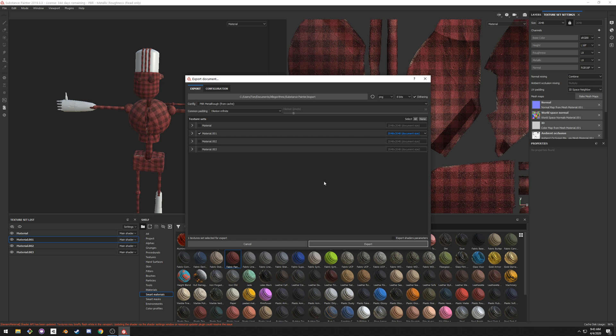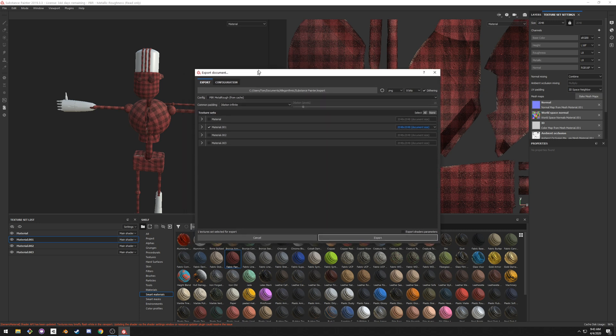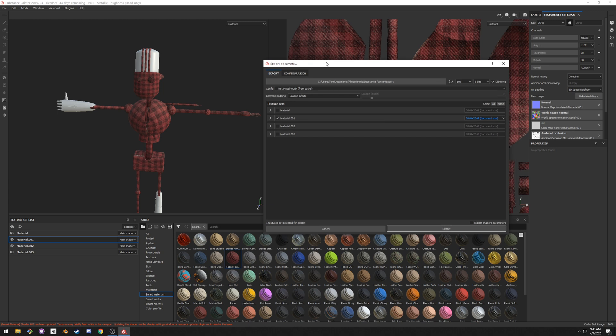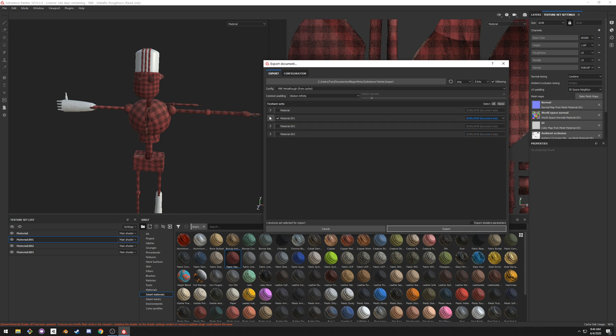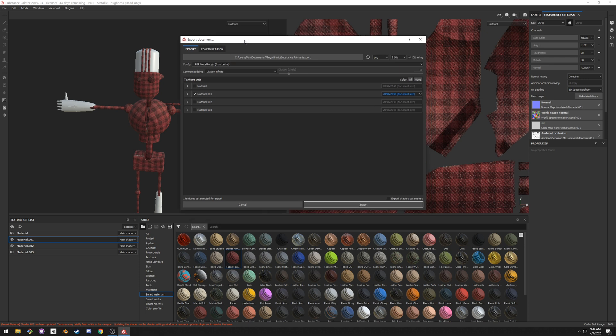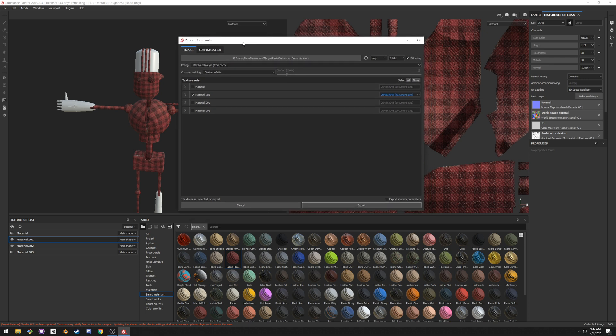And then you just use those textures within Unity in the standard shader or standard shader with roughness or Reroll standard. I mean, there's a couple choices and they're pretty much all the same. It's just about being able to use all the masks that you've created. You won't get all of them. Usually emissive, scattering, specular, you won't see. Usually AO, normal, height, metallic roughness, base color. But yeah, that's pretty much it.